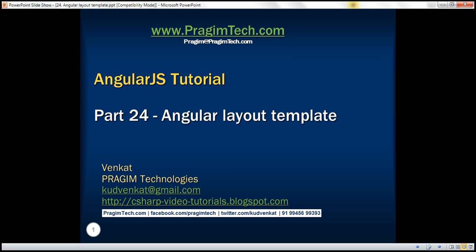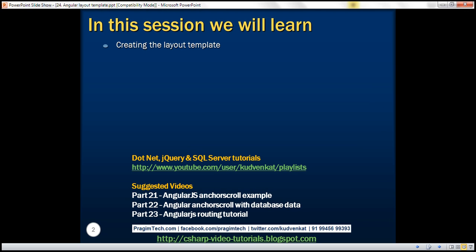This is part 24 of AngularJS tutorial. In this video, we'll discuss creating the layout template. This is continuation to part 23, so please watch part 23 before proceeding.